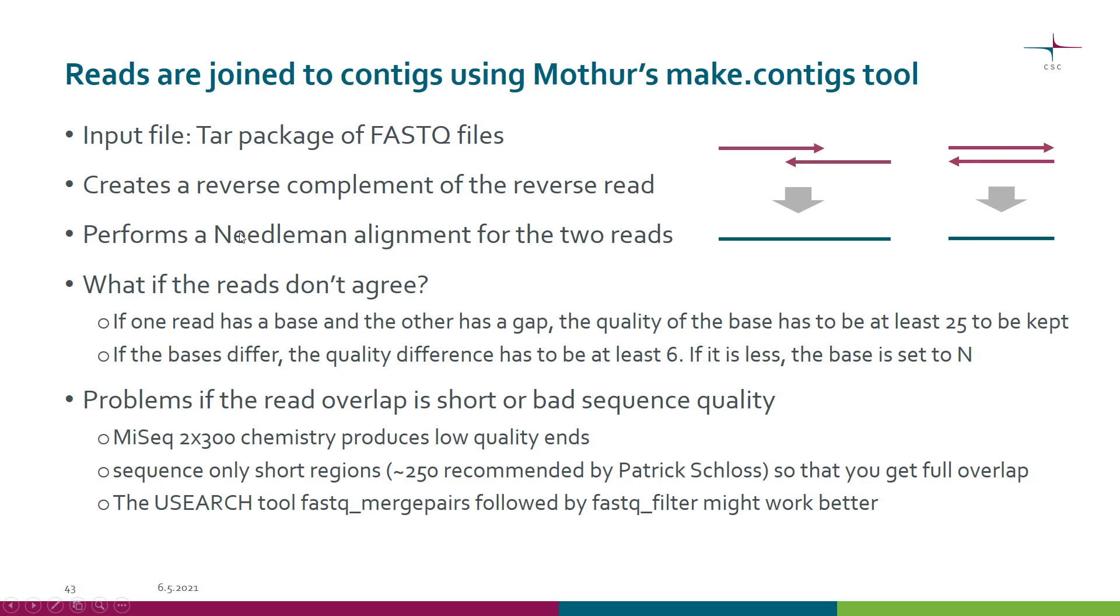As you might remember, Needleman is a global sequence alignment method.